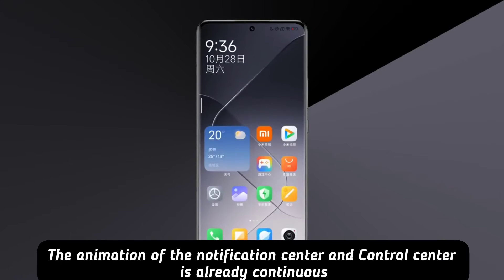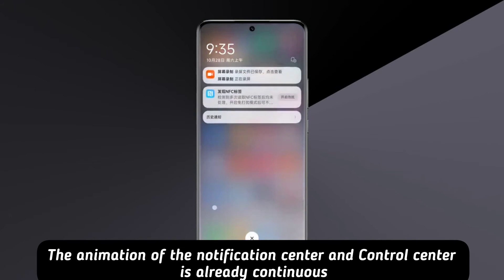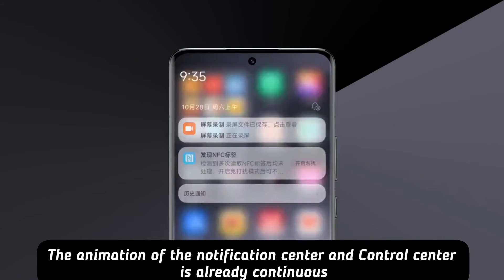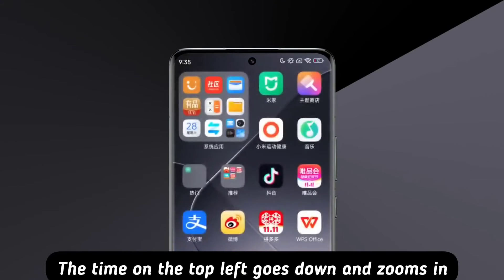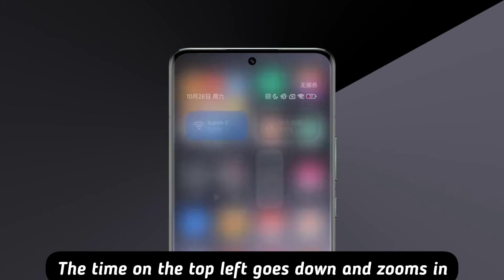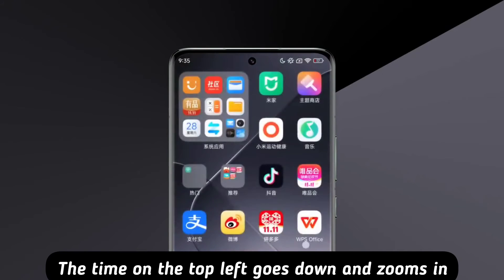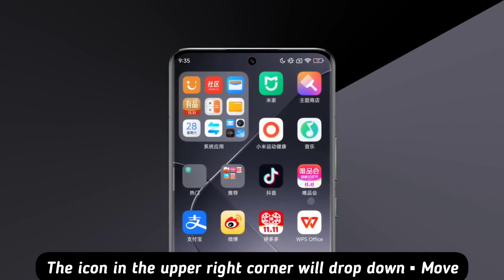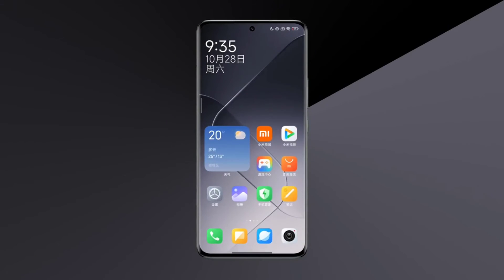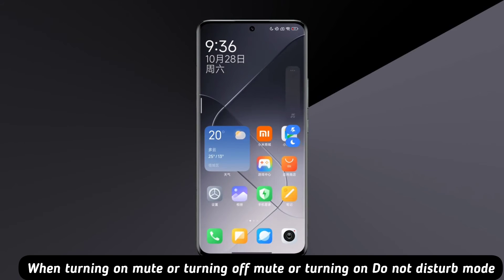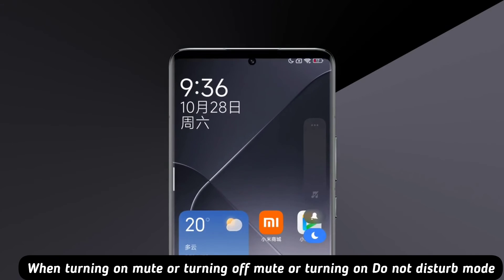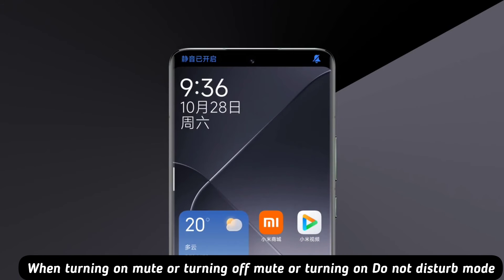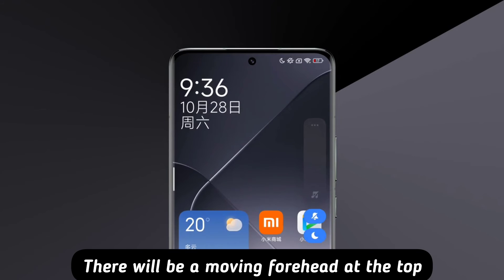The animation of the notification center and control center is already continuous. The time on the top left goes down and zooms in; the icon in the upper right corner will drop down. When turning on or off mute, or turning on Do Not Disturb mode, there will be a moving indicator at the top.